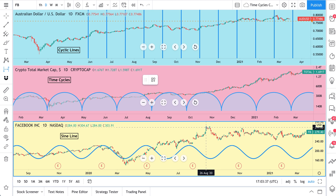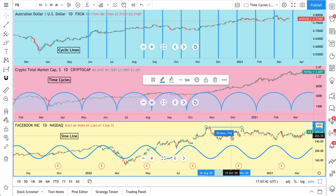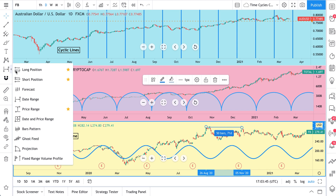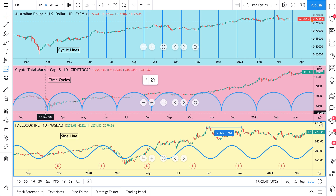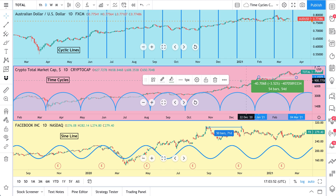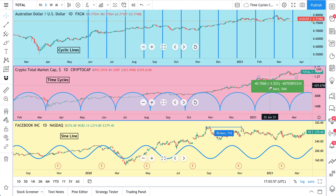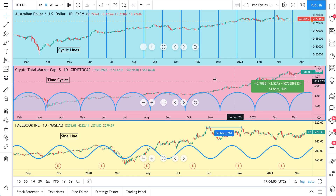You can use the date range tool — click and then drag the tool to any point, and it will tell you 71 days, 50 bars. If you click the date and price range tool, click a starting point, drag it anywhere on the chart, and it will tell you not only the bars and days, but also the percentage change and price change.